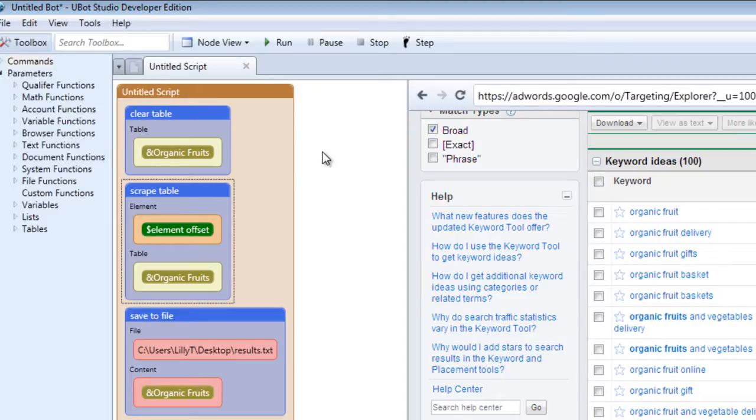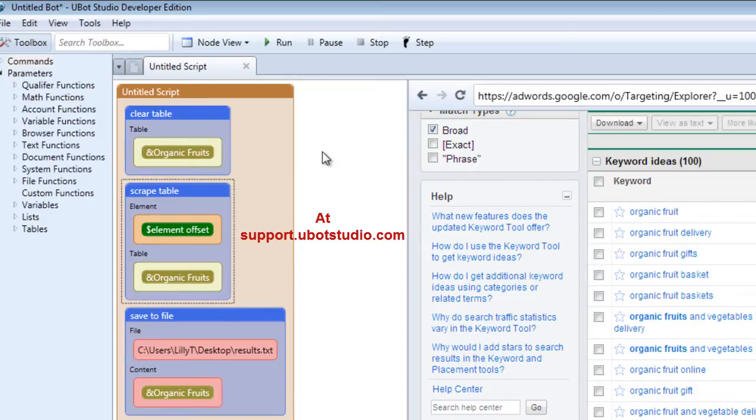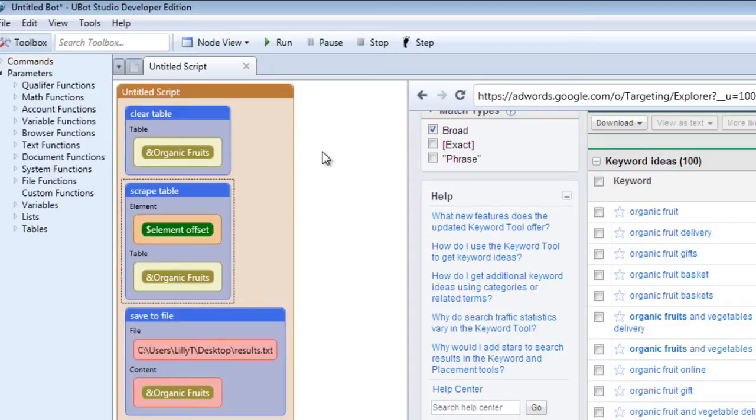you can go to our knowledge base and we have some sample scripts for UBot4 in the knowledge base under downloads. So feel free to check that out and play with it and tweak it however you need to to see how everything falls together.